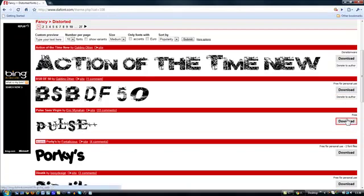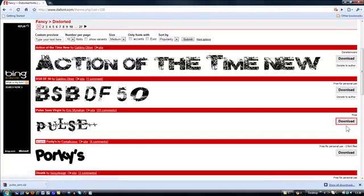They're mainly free fonts, but there's some that you have to pay for. If you don't want to pay, then don't go for those.